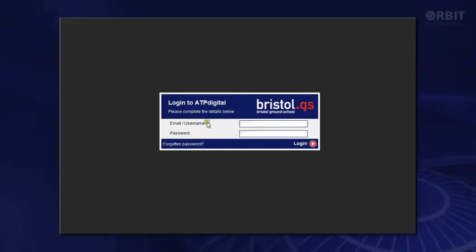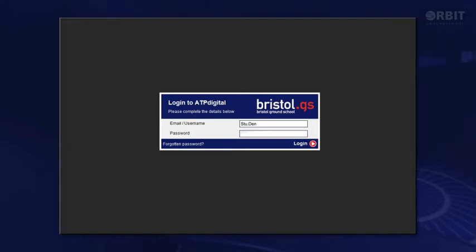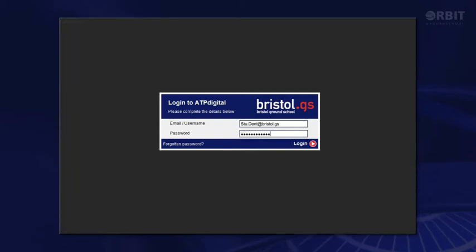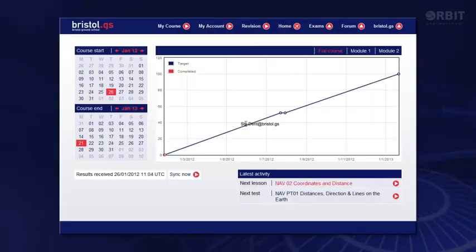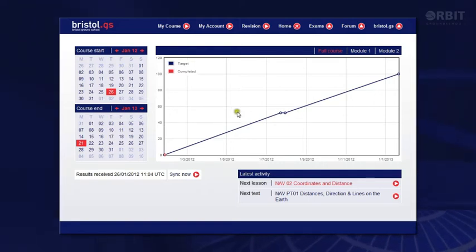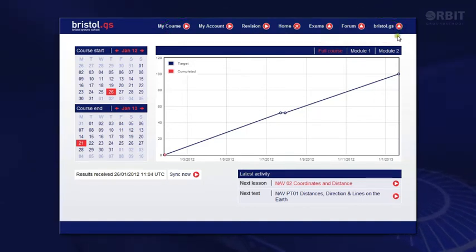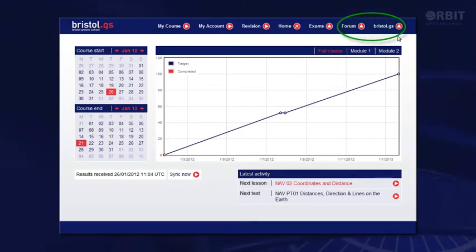Let's open the application. I'll log on using my username and then add my password, and here we are on my home page. Along the top on this menu bar you have access to various features which I'll take you through in a moment. A couple are links to external websites so will require internet access.